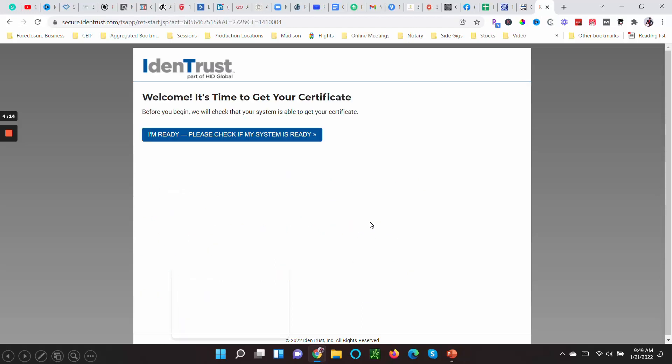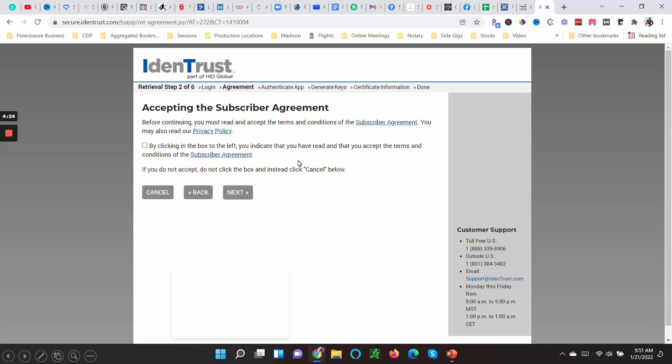This comes after you press that Continue. All right, so it says Welcome, it's time to get your certificate. I'm ready. Please check if my system is ready, and you click that button. And then you come here to accept the Subscriber Agreement and click Next.